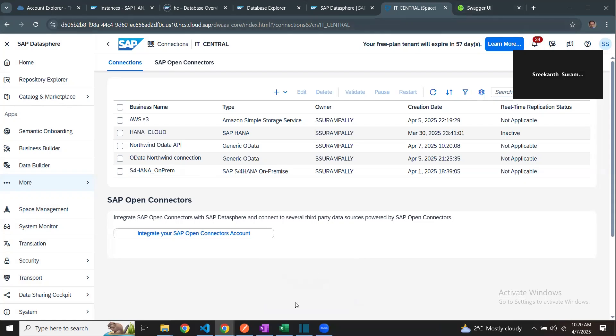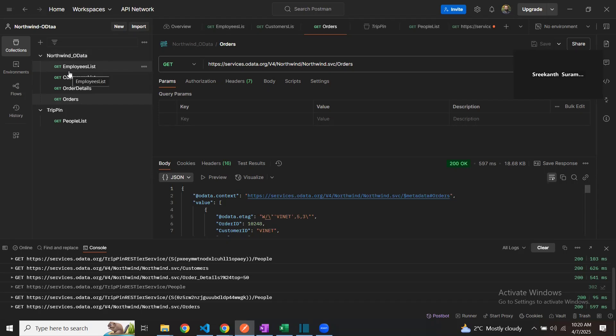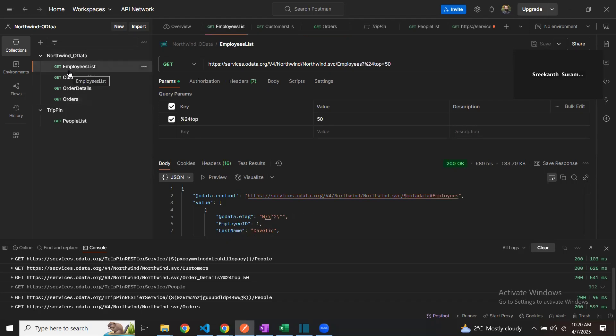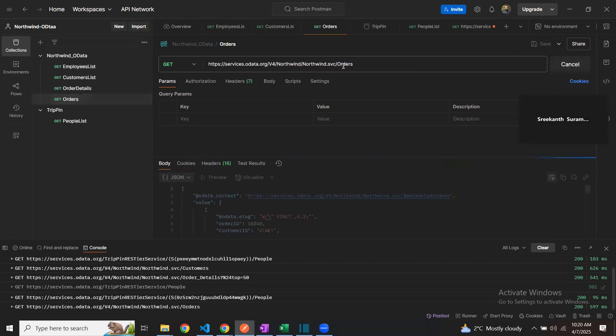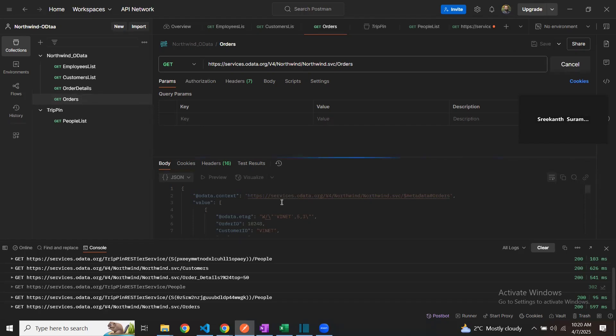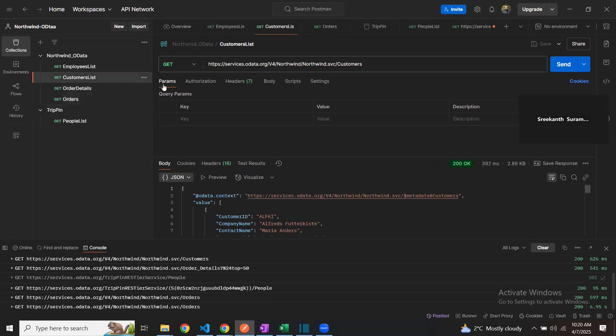Before I read those objects, I wanted to show the API in Postman. This is my Northwind OData service API. I can have several GET methods to read the data. For example, if I wanted to check the orders in this API, I'm going to use a GET method to read the orders. The response is going to be all the orders that are part of this service API. Similarly, I can read the customer list and so on.